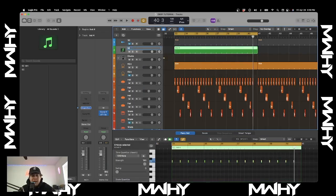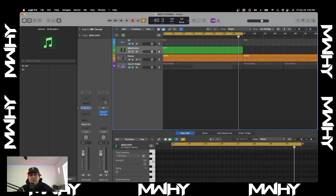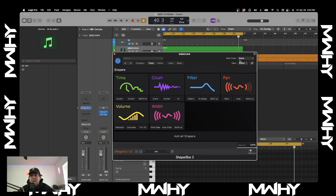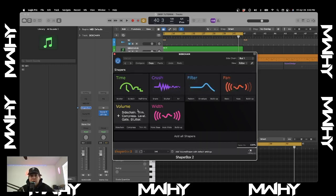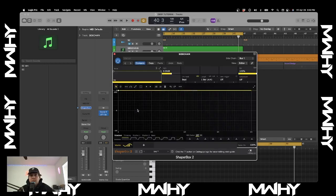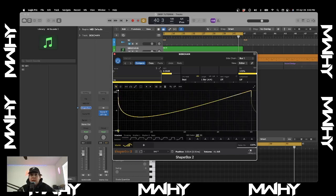I'm just going to recall this sidechain to make it easier. The next thing you're going to do is open up Shaper Box. Once Shaper Box is open, click the sidechain button up here, go to bus, and select the bus that all your sounds are grouped in. Then go to volume. It's important during this part to make sure that you grab it and drag it down versus using one of the preset buttons.